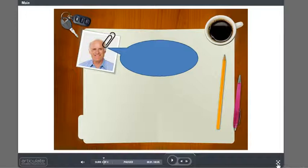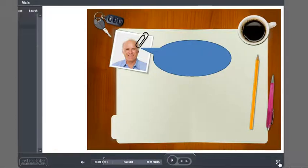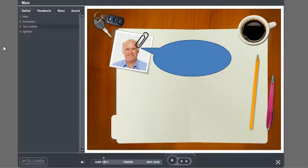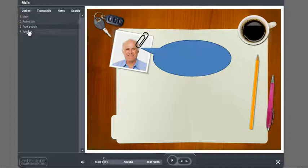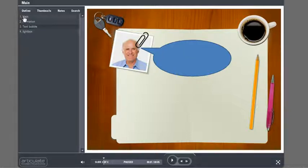Another thing is right now I have it in no sidebar view, but if I change that and I have it in sidebar view, you'll notice all of these slides show up. Now I don't want the learner to know that there's a bunch of slides. I really just want them to know there's one slide.